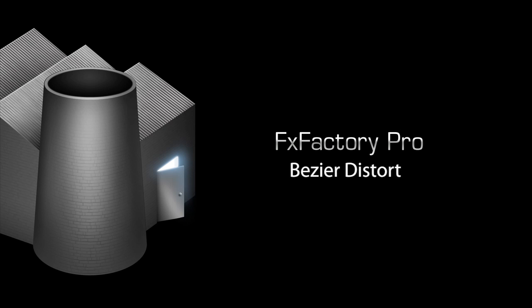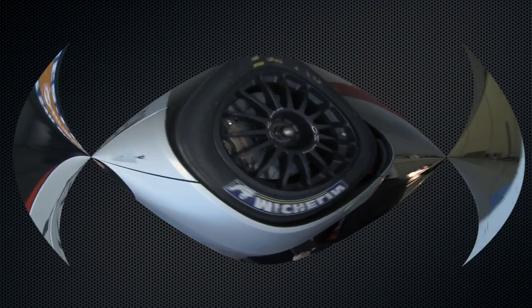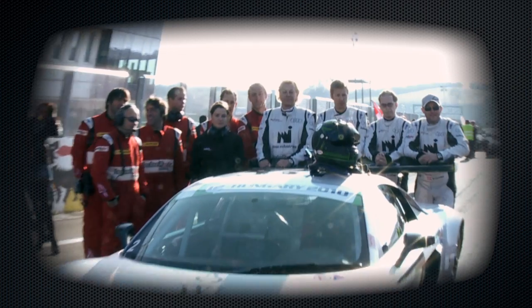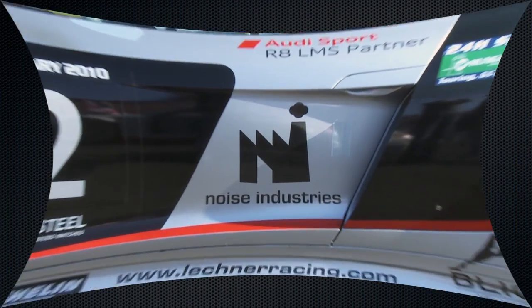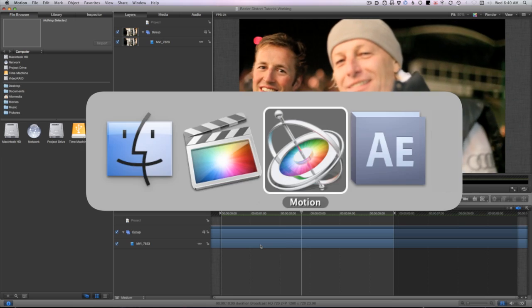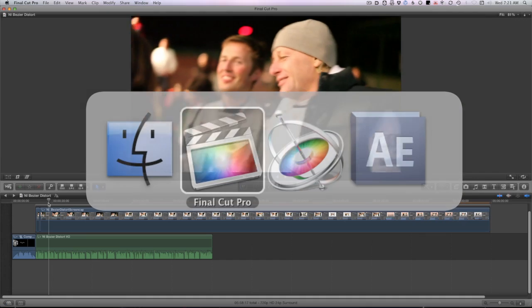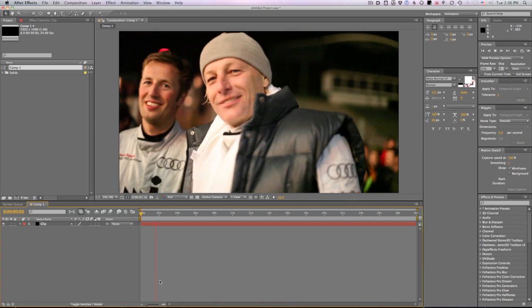In this tutorial I'd like to show you Bezier Distort. Bezier Distort allows you to distort the sides of an image while it stays anchored at the corners. I'm in Motion 5, though this effect also works in Final Cut Pro X and After Effects as well.